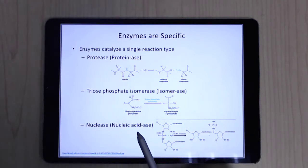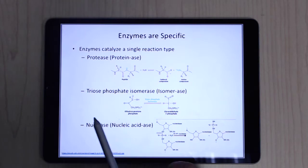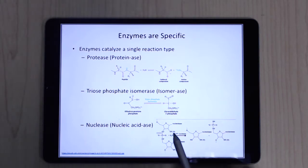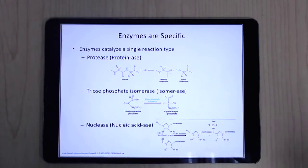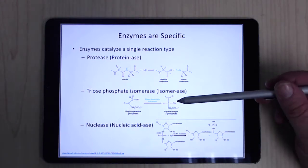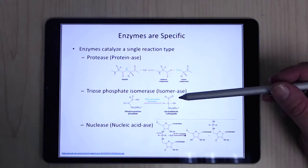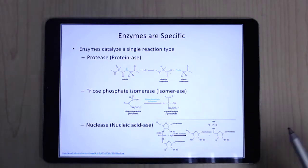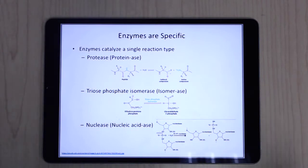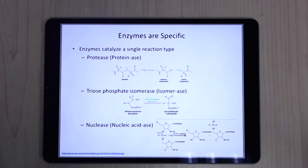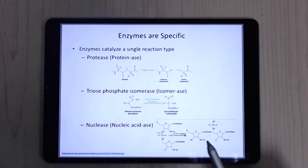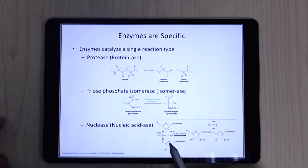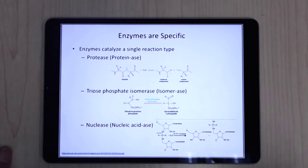A nuclease works on nucleic acids and will clip them. What we mean by specific is that a nuclease won't do an isomerization reaction. The nuclease's specificity — what it works on — may be broad or narrow, but the reaction type is going to be very specific.